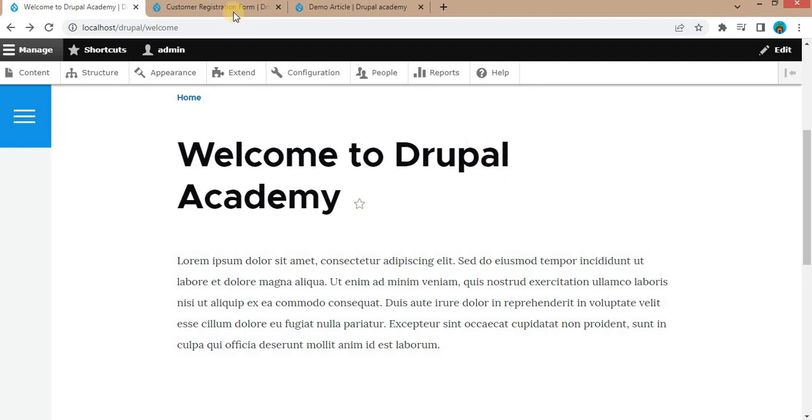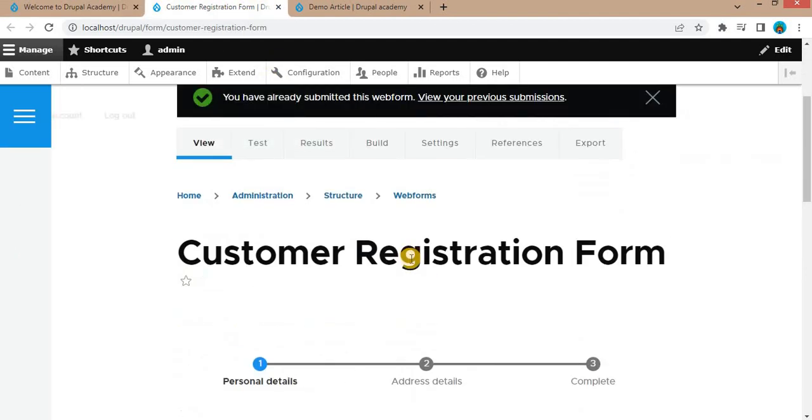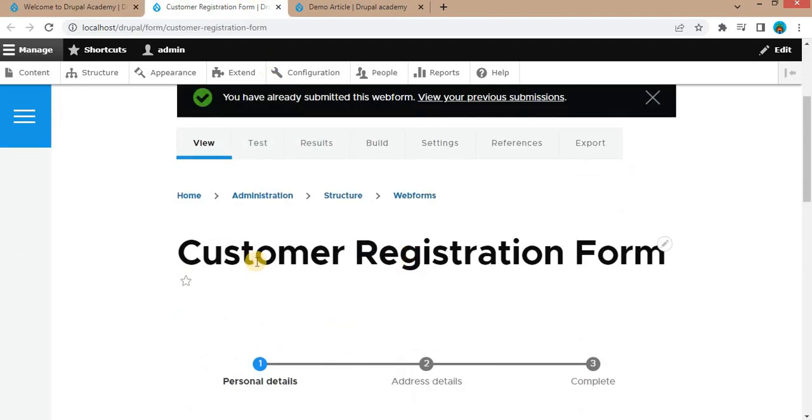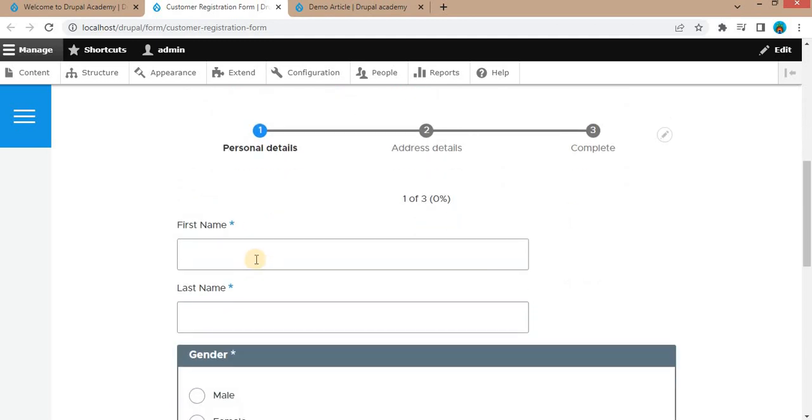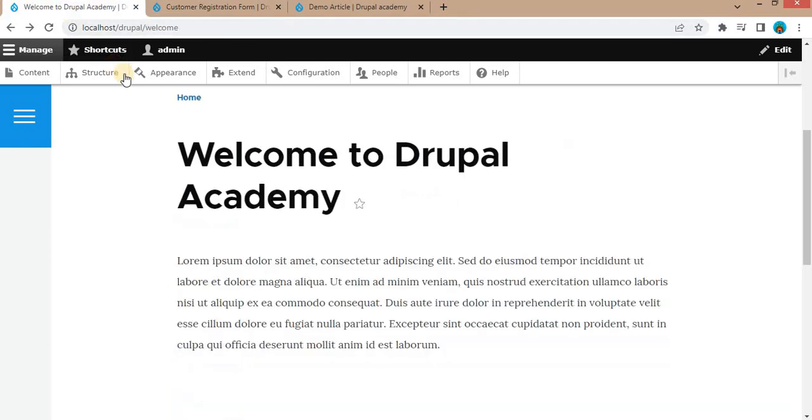In the previous videos, I had created this form using the webform module. Now I will show you how to place this form in a block. For that, go to the structure.